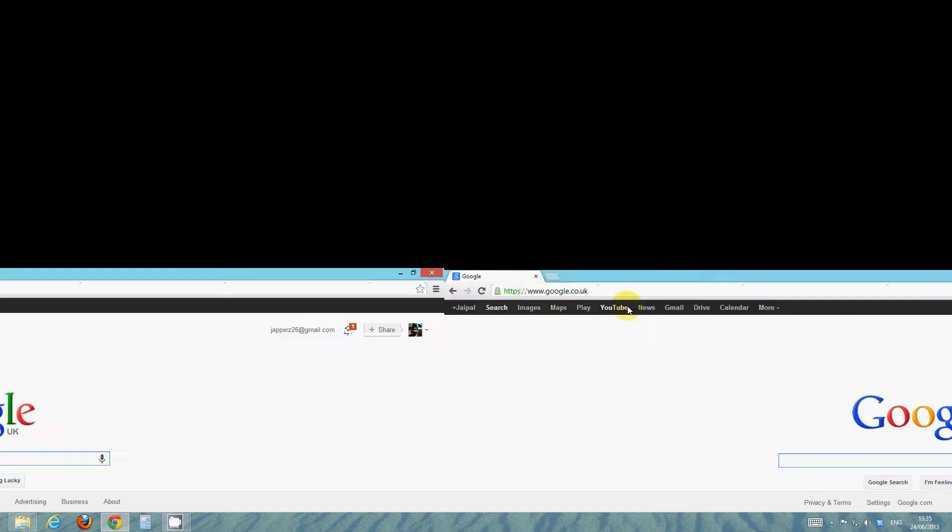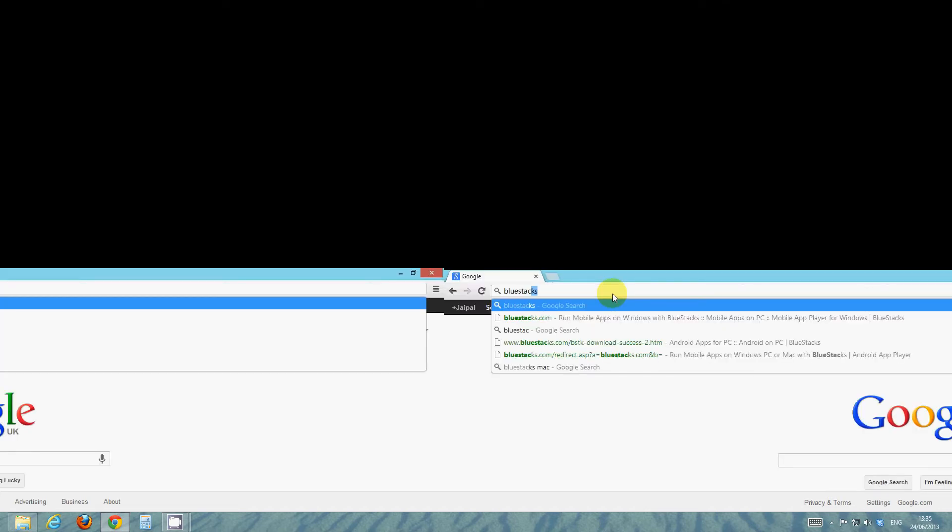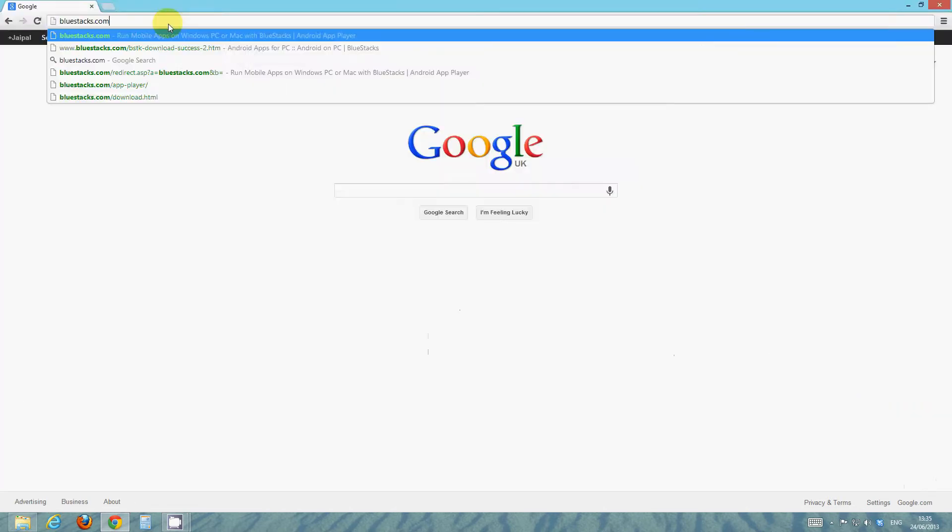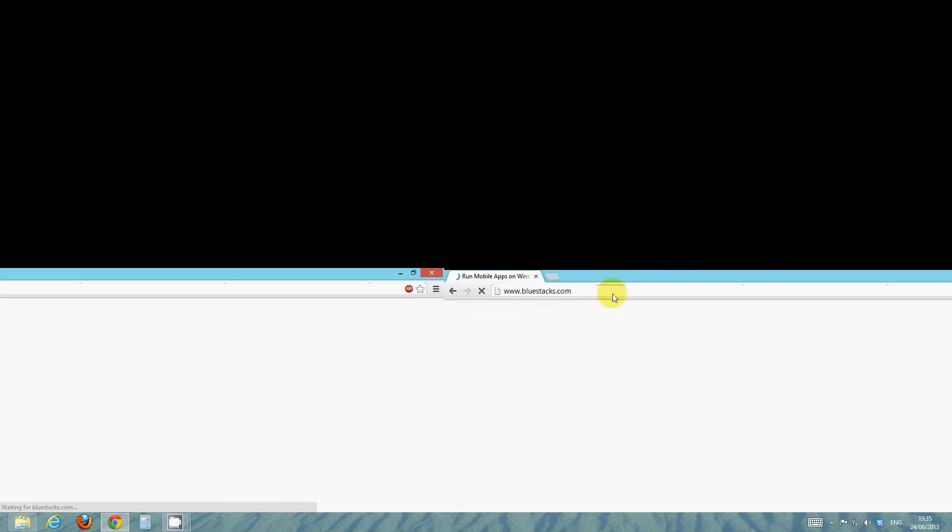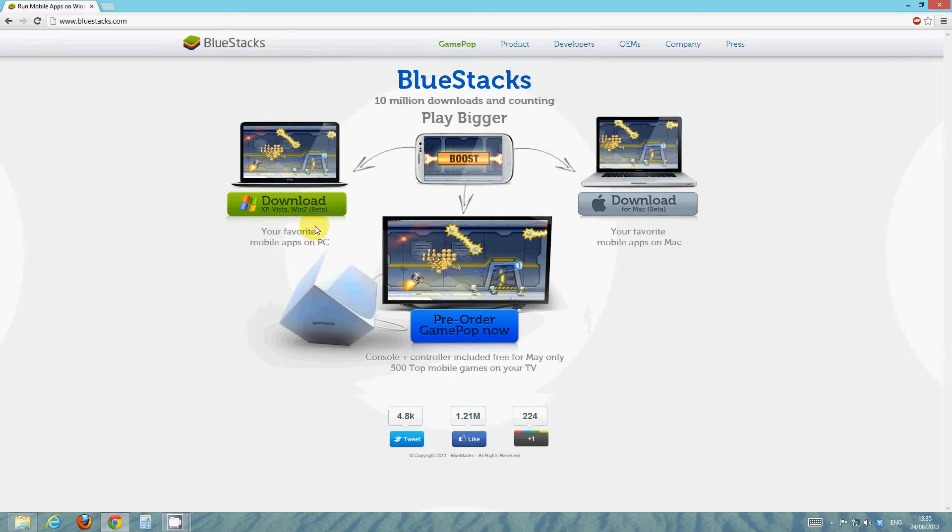So start off by just simply going to bluestacks.com. There you go and I'll put the link for this in the description just to make it a bit easier for you guys to get there just in case you have trouble typing it in.